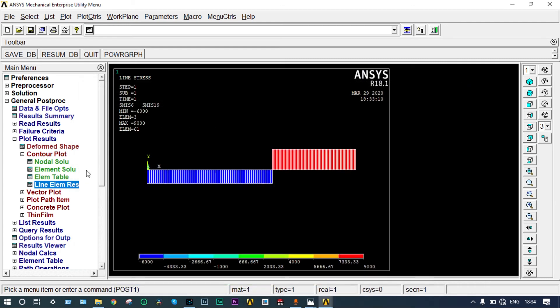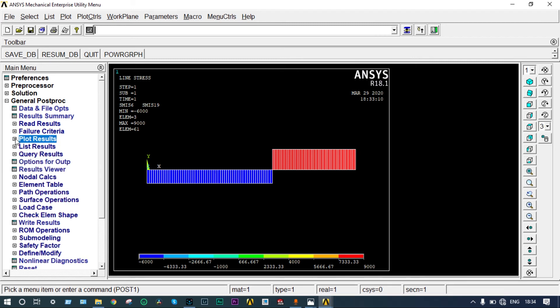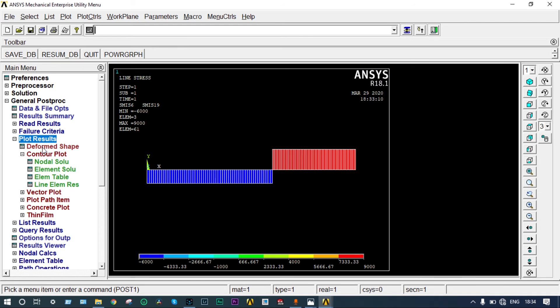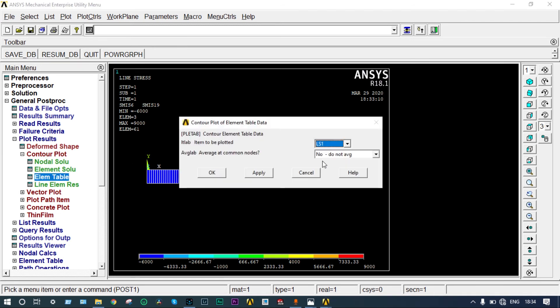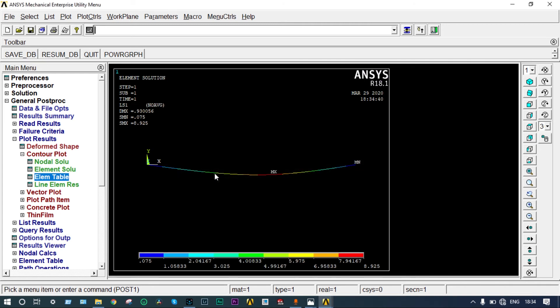Now we want to see stress also. For seeing the stress, go to plot results, element table, LS1. Stress is showing maximum stress equal to 8.925 Pascal.